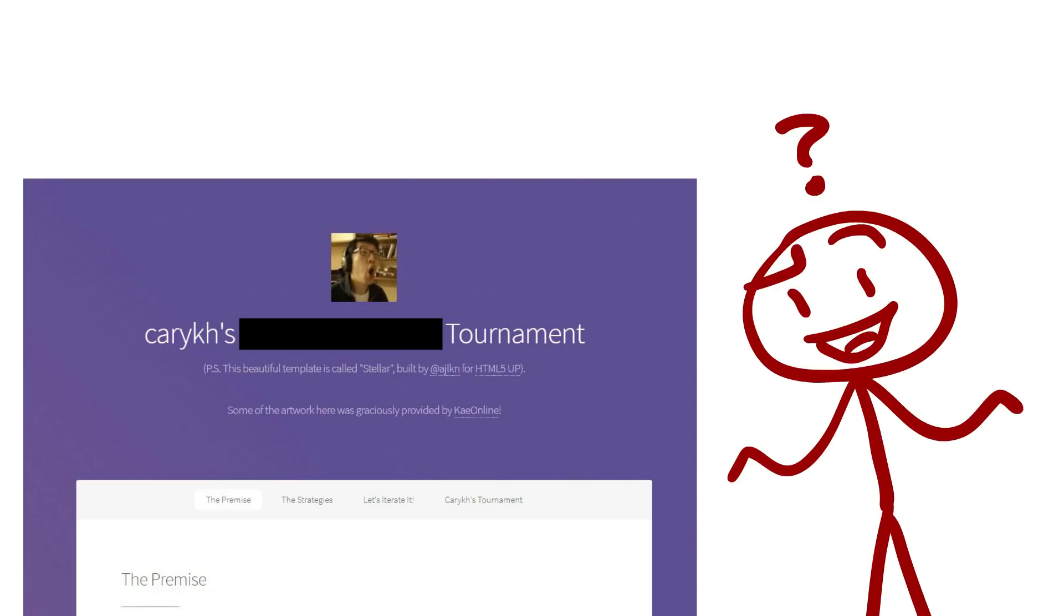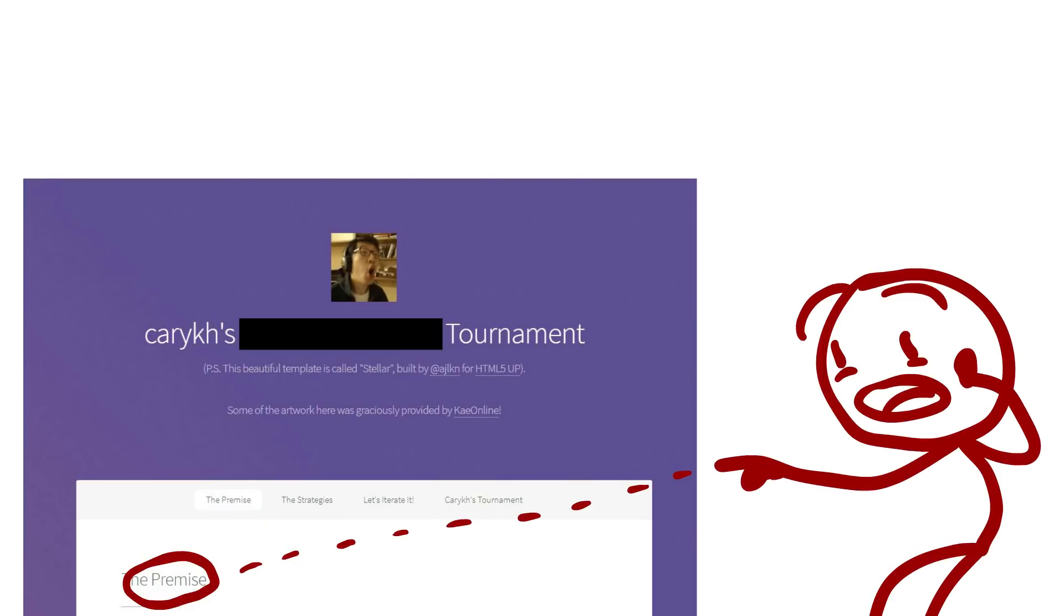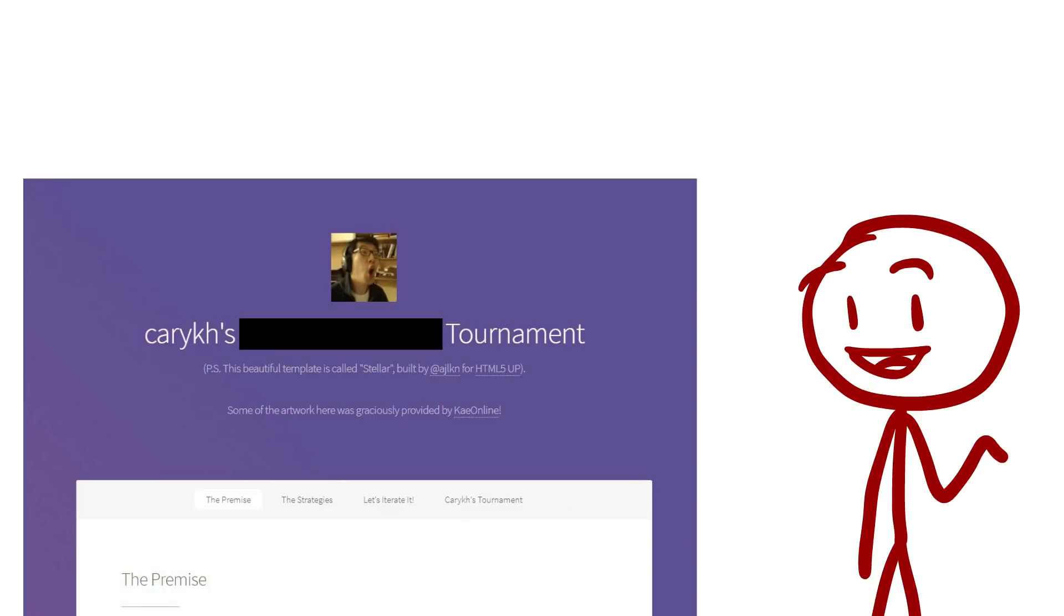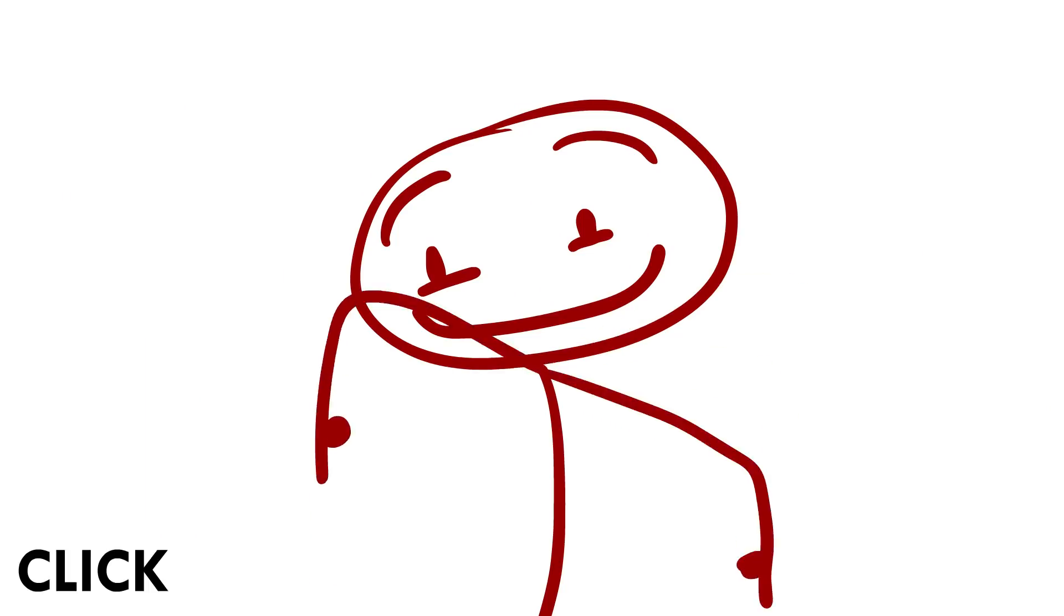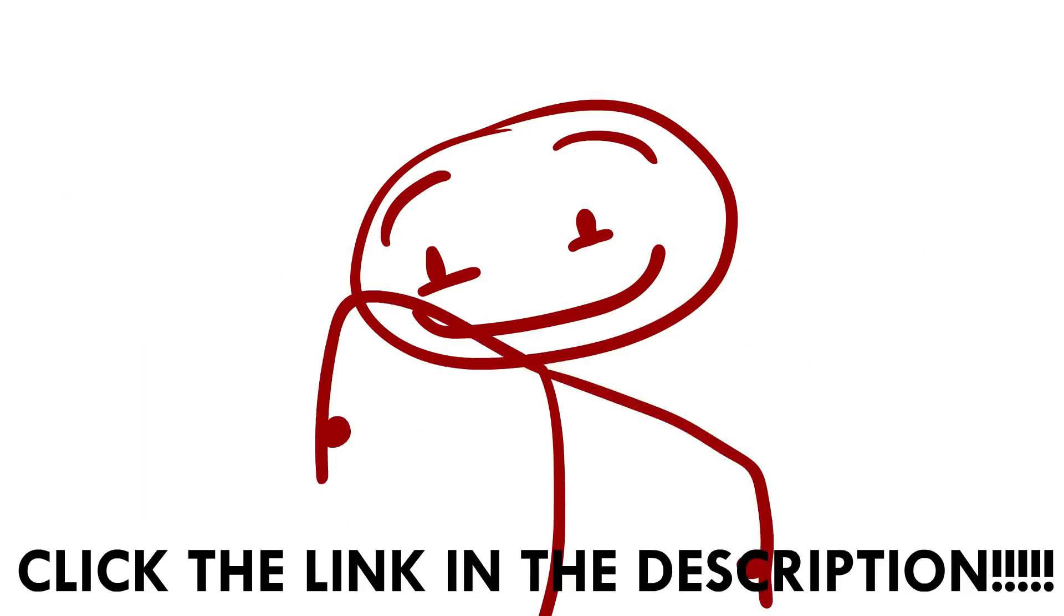So with that all being said, what is the premise of this tournament? To find out, you gotta click the link in the description! See you there!